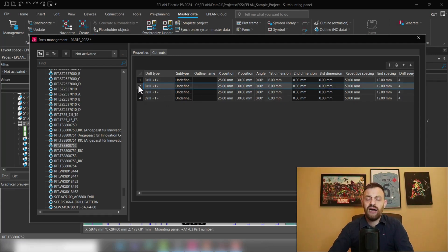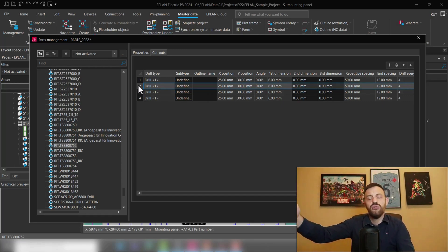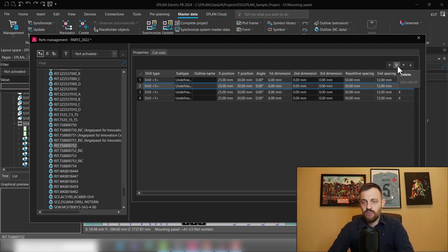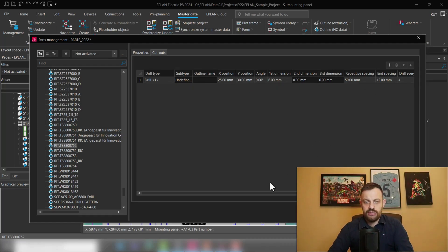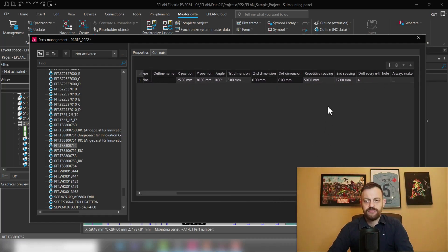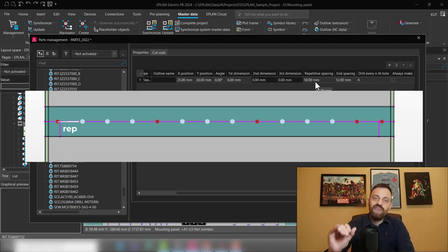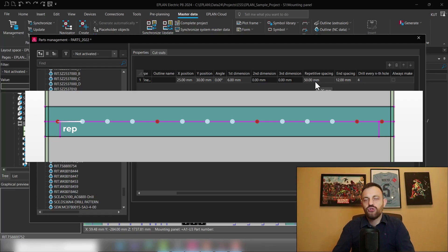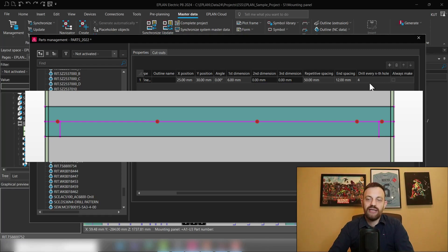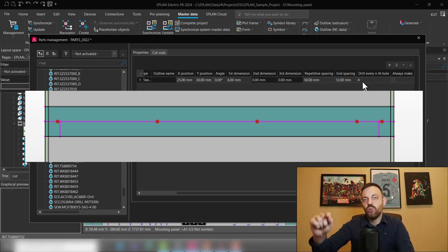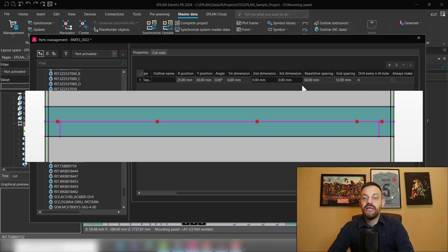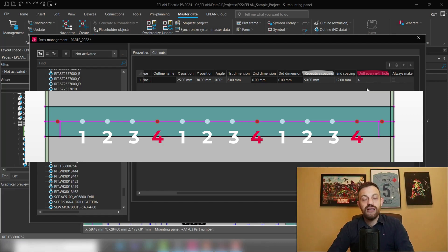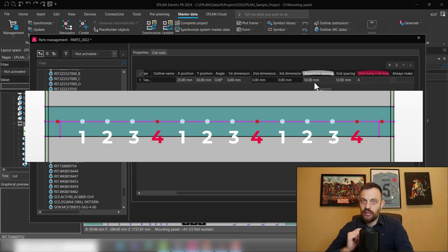If you have a device like a wire duct or a mounting rail which have continuous amount of holes, then you will define this with the repetitive spacing and drill every end hole. So the repetitive spacing defines the distance between every potential hole. Typically, if you use wire ducts like this Rittal one, then you have a repetitive spacing of 50 millimeters and then you have drill every end hole. This defines which repetitive spacing you would like to apply to drill the hole. That means in this case, I have a repetitive spacing of 50 and drill every end hole 4. That means in our software, every 200 millimeters, we will have a hole really cut.